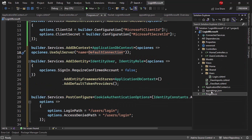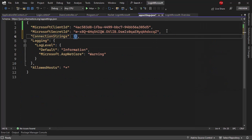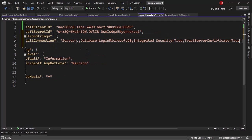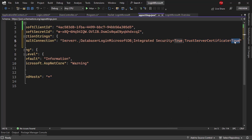Now let's configure the connection string. Let me come to appsettings.json and add a ConnectionStrings section with a DefaultConnection. The server is dot because my SQL Server instance name matches my machine name. The database is LoginMicrosoftDb, IntegratedSecurity is true to use Windows credentials, and TrustServerCertificate is true so we don't get certificate errors in development.